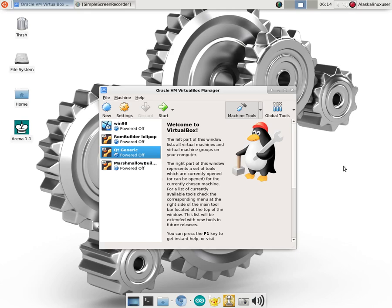Alright, so we're getting ready to set up VirtualBox and what we're going to set up in VirtualBox is Ubuntu 18.04.